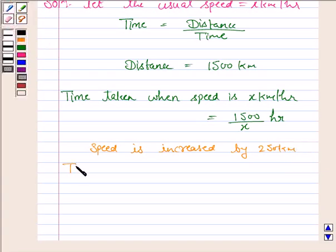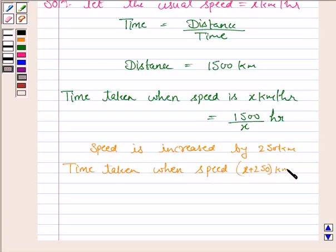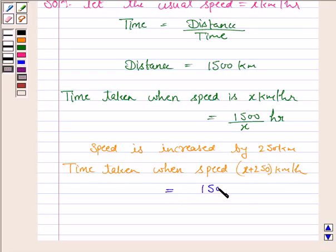The time taken when speed is x plus 250 km per hour — the speed was increased by 250 km per hour from its usual speed. So the speed is x plus 250 km per hour, and in that case, time taken would be 1500 upon x plus 250 hours.